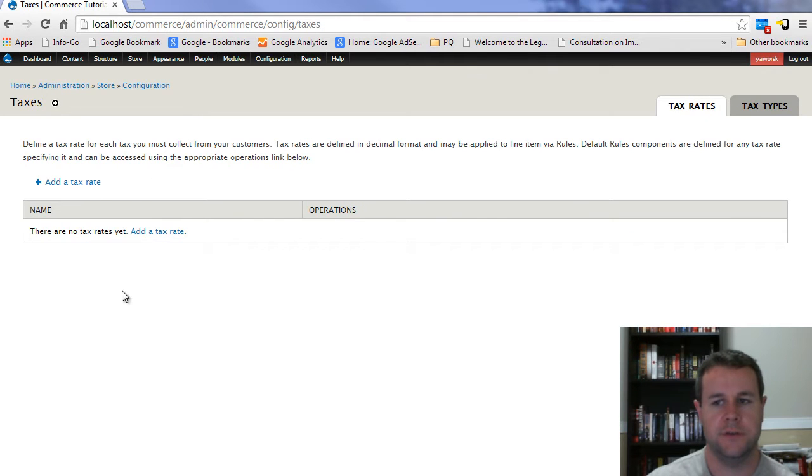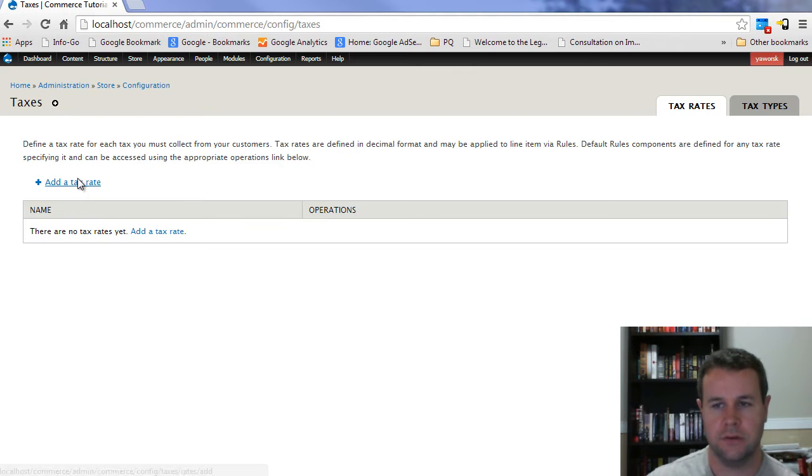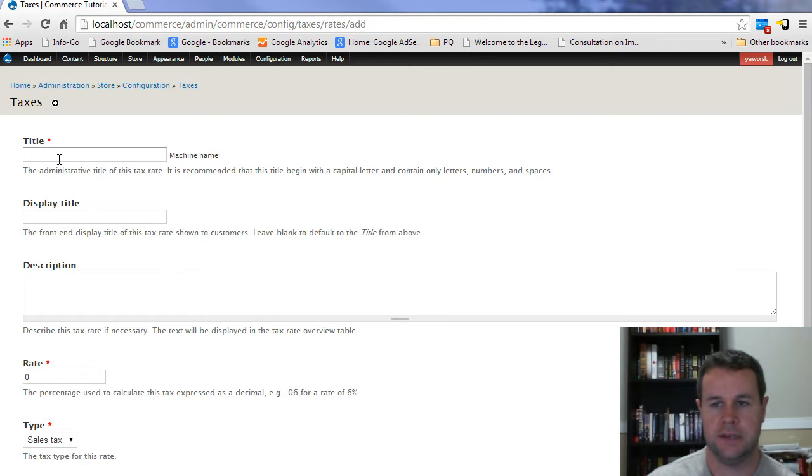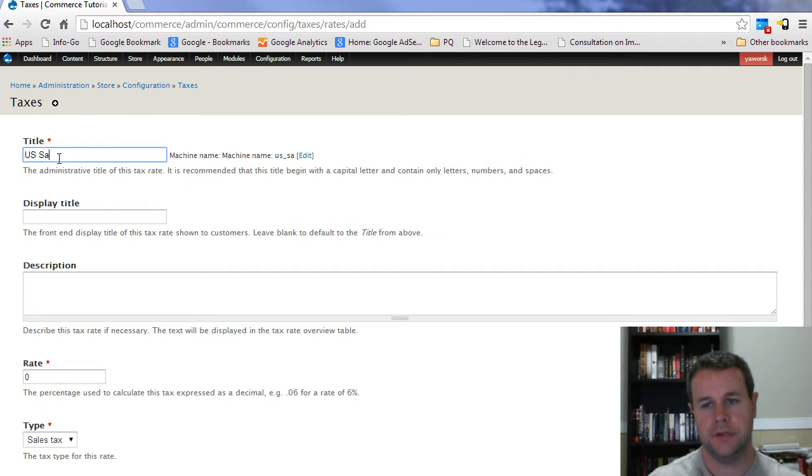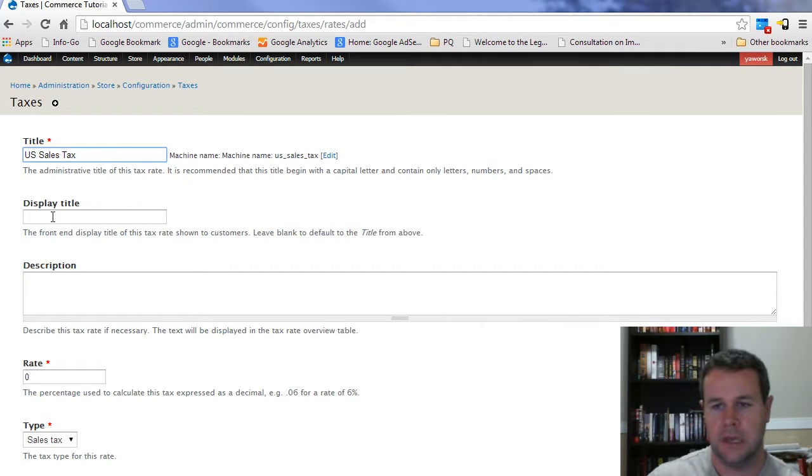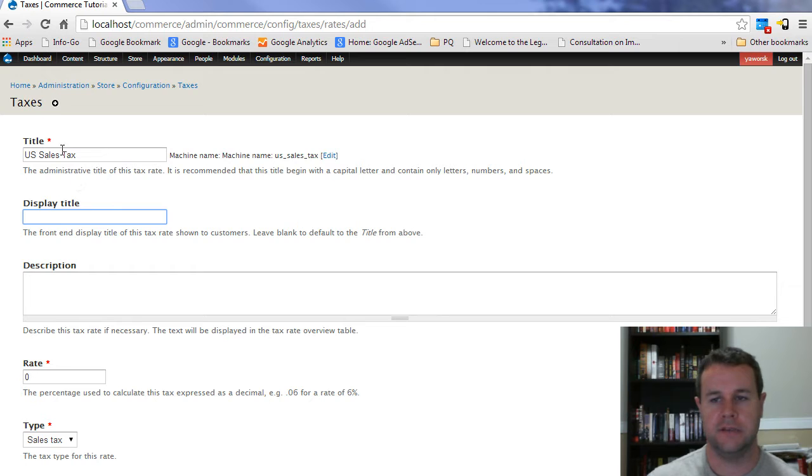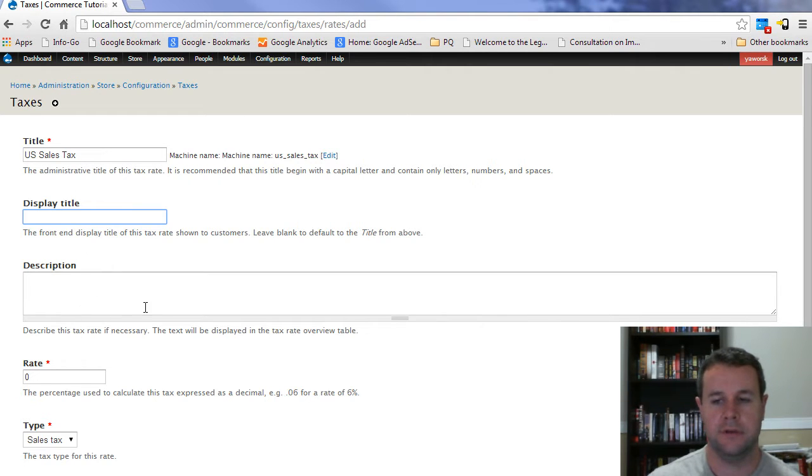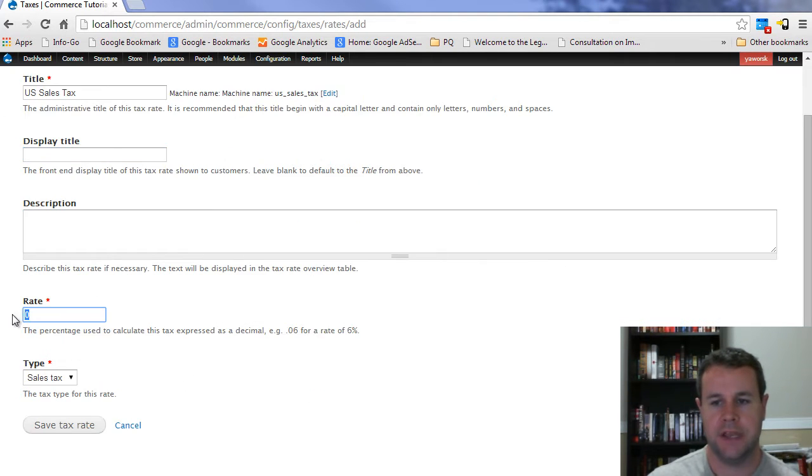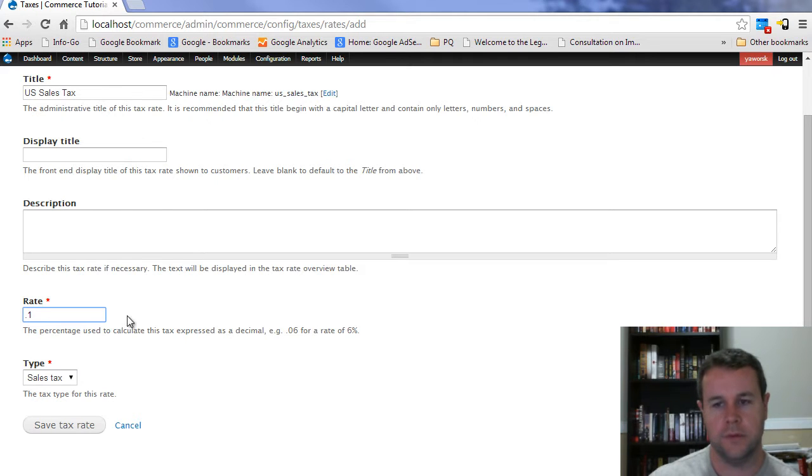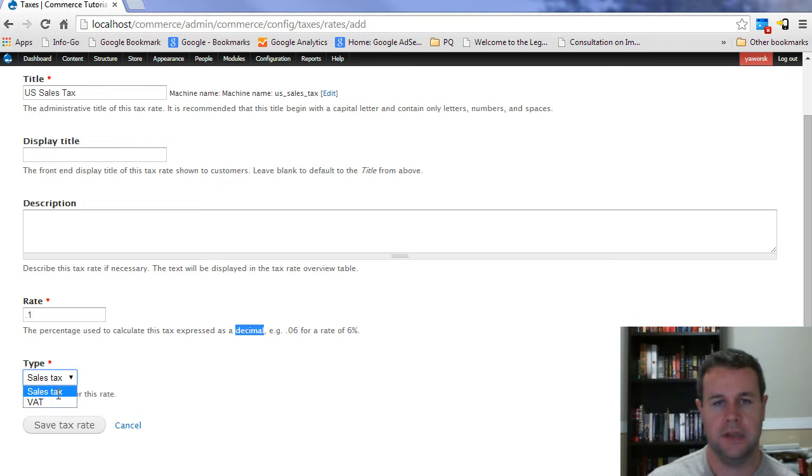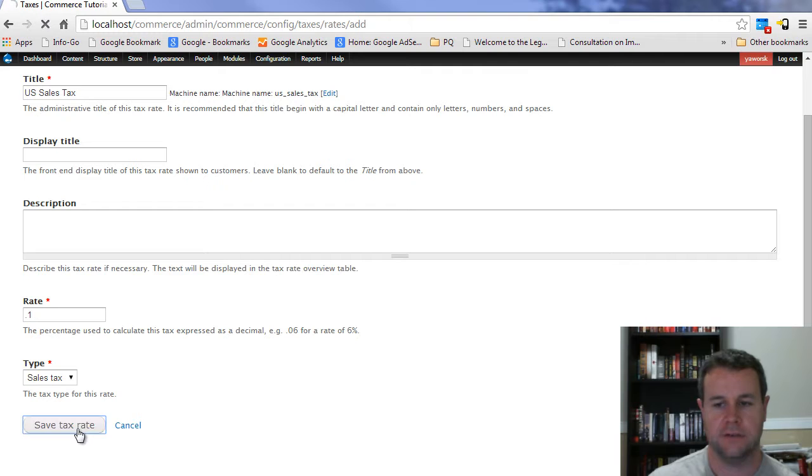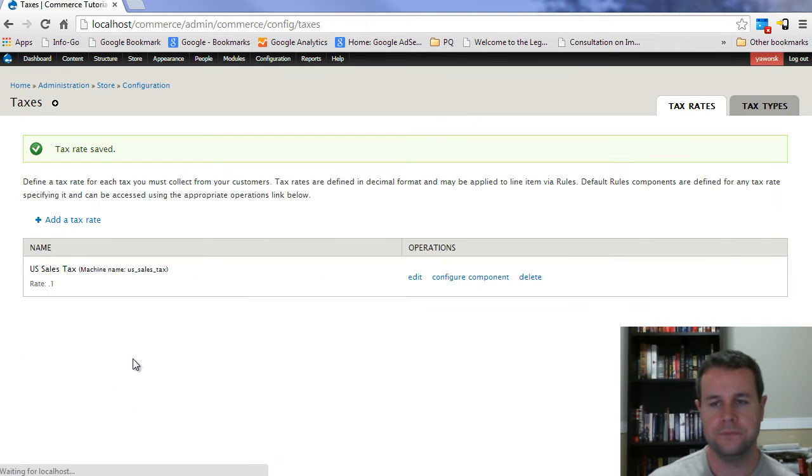Over at tax rates here, here's where we actually define your specific percentages. So we can go ahead and add a tax rate. Let's do US sales tax. We'll leave the display title blank because it's just going to choose the exact same title that we have here. We don't need a description. The tax rate that we're going to use is going to be 1%. You add it as a decimal. And then here when you're choosing which type you're going to use, this is what we just looked at. We're going to use sales tax and go ahead and save this.